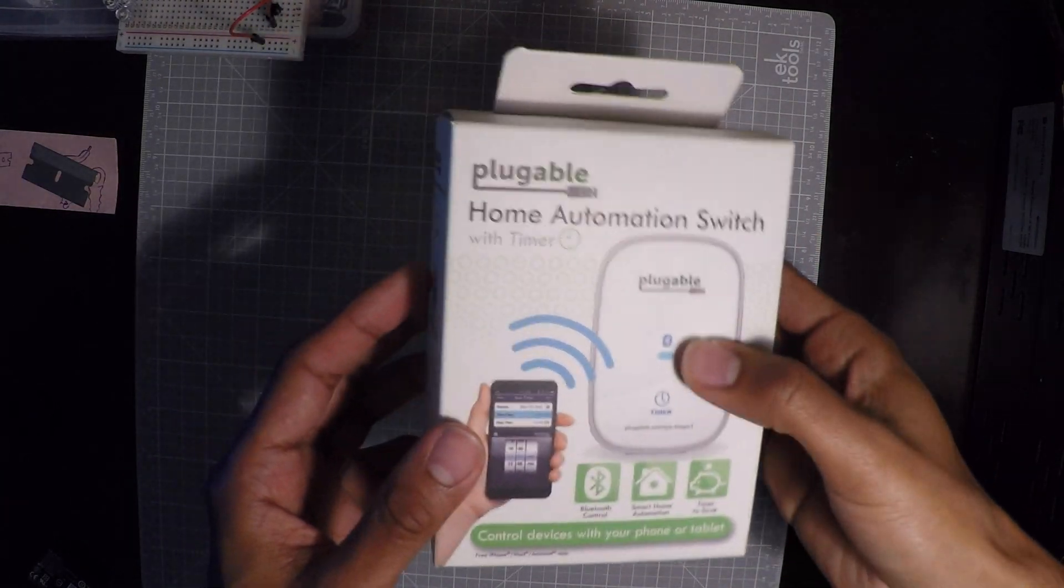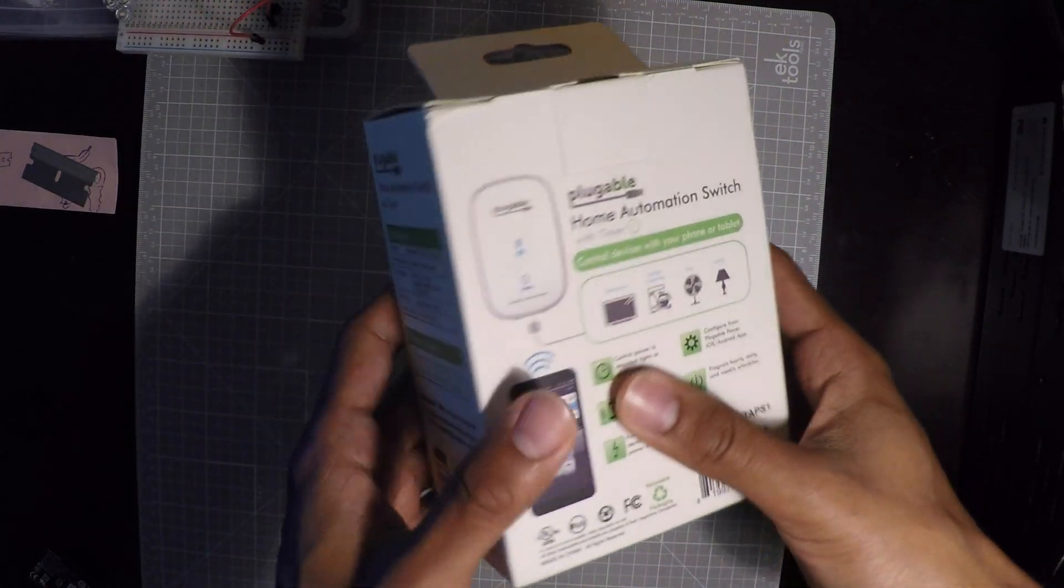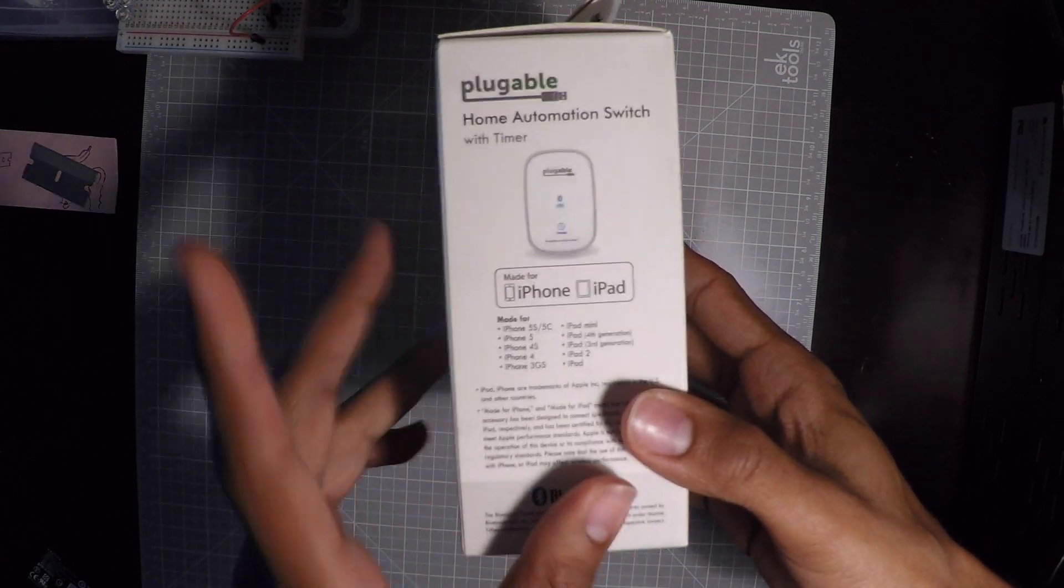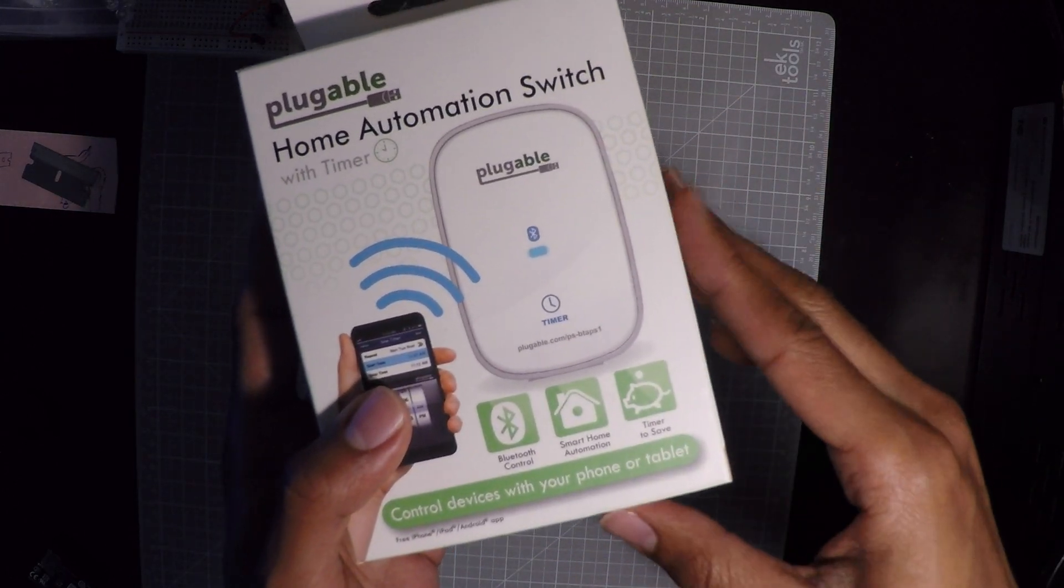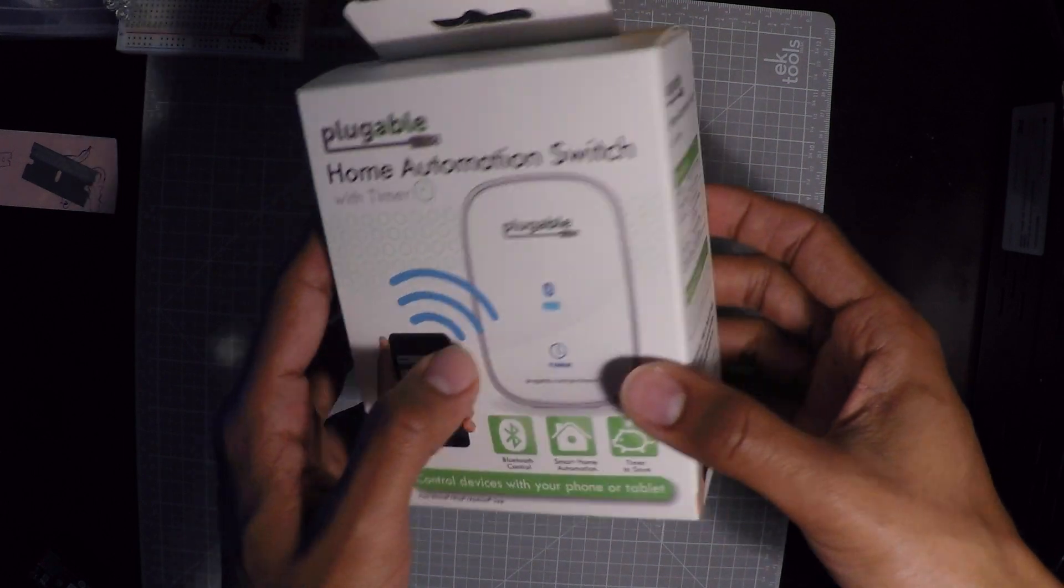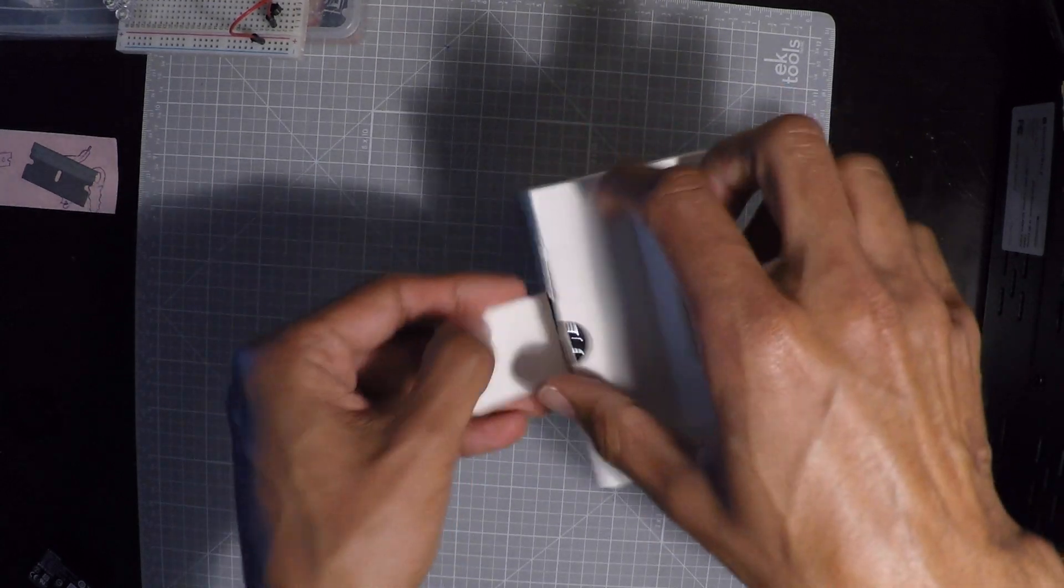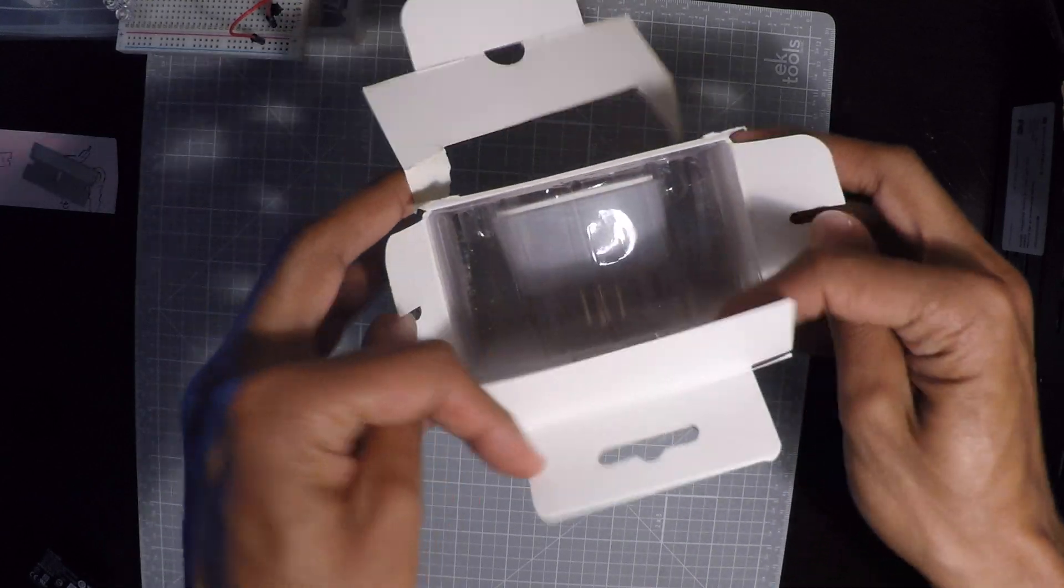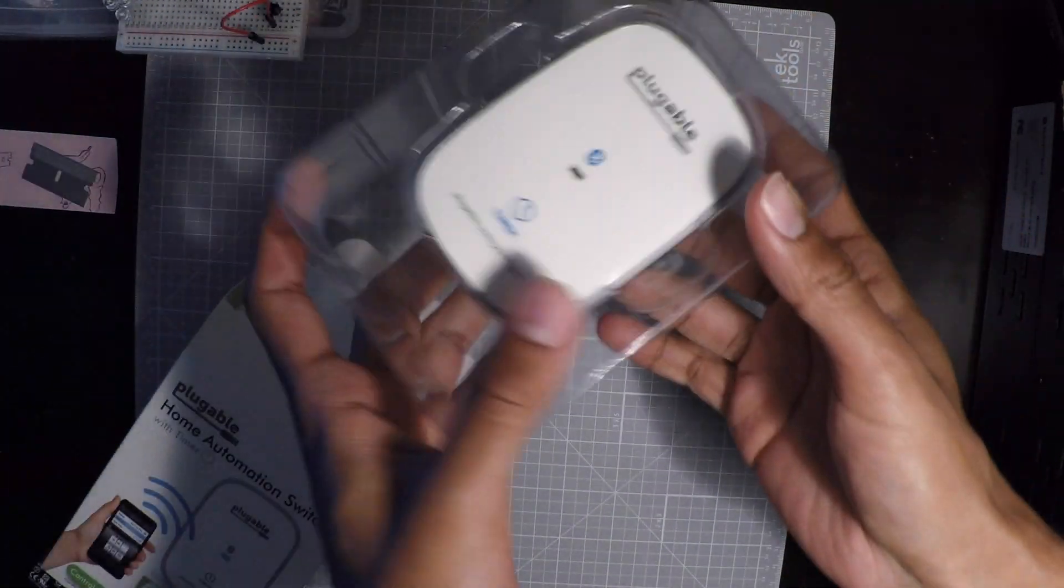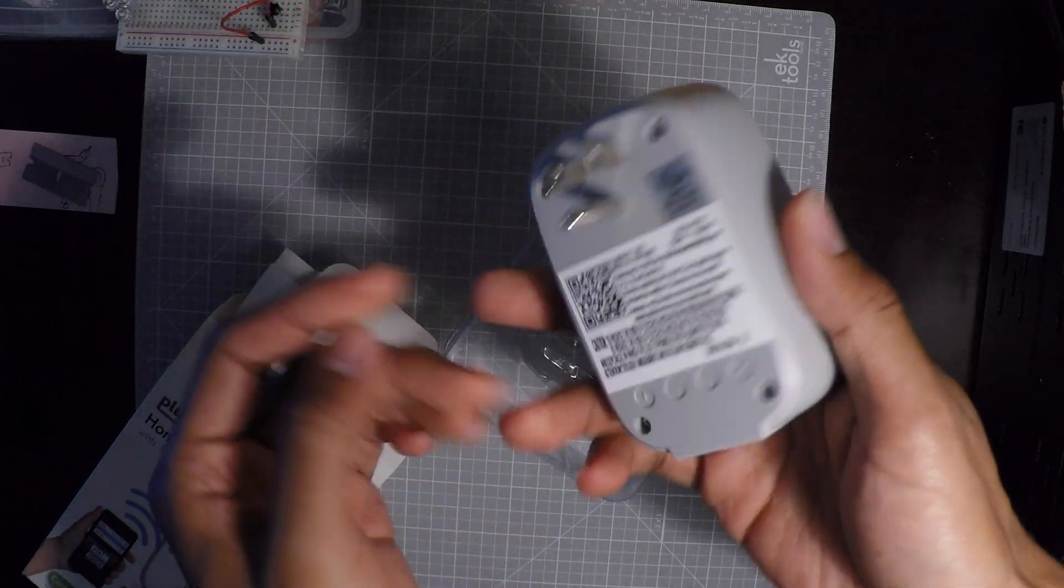I bought this USB Bluetooth controlled plug that's supposed to work with iOS, Android, and according to Amazon they have an open source Python library. The goal is to take this and use my Raspberry Pi 3's integrated Bluetooth to be able to turn this on and off through OctoPrint. Let's see if it works.